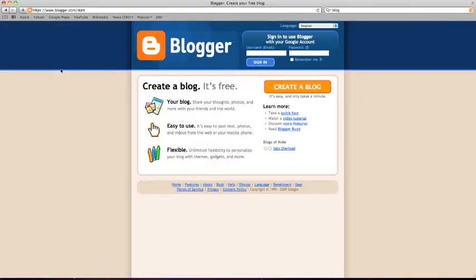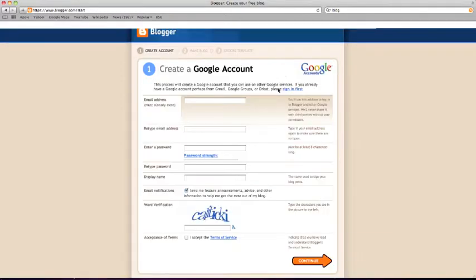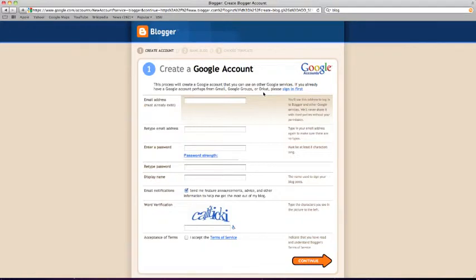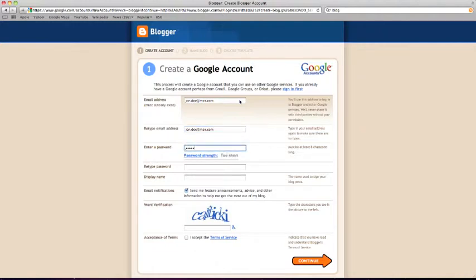This is the blogger home page. To create a free blog, click create a blog. This is also the site that you will use to sign in to your new blog. Blogger will ask you to set up a Google account in order to keep track of your blog. The email address and password you enter here will serve as your login information on the home page. Blogger will help ensure that you have a strong password by indicating strength or length beneath the password text field.